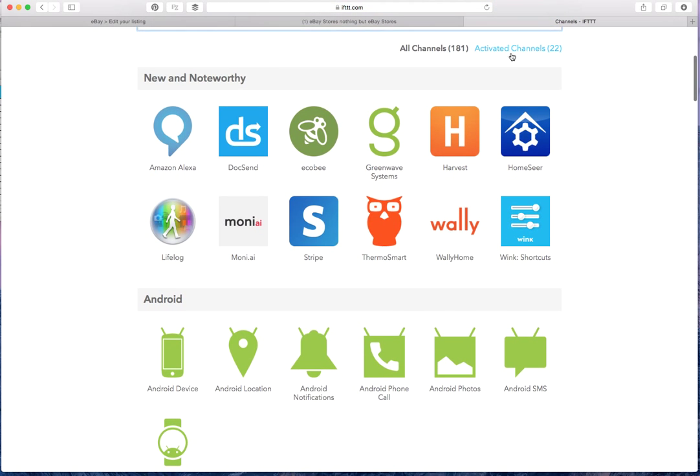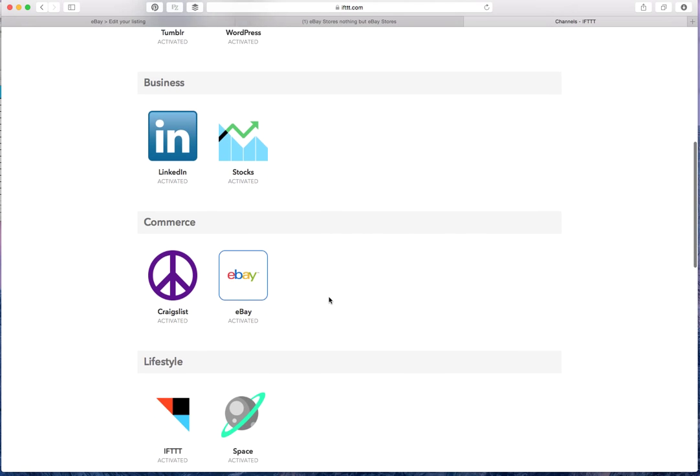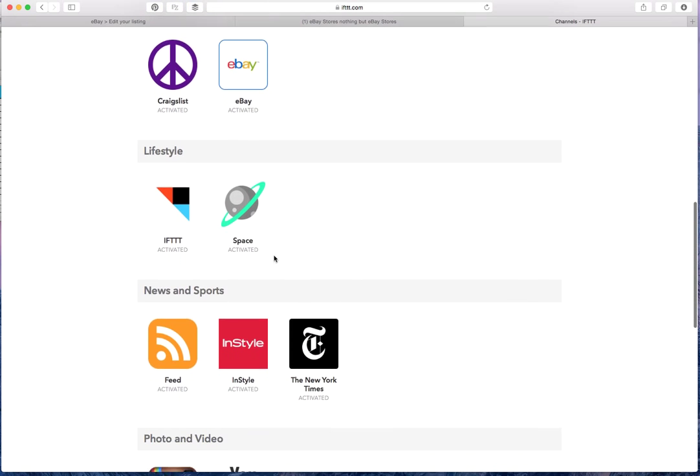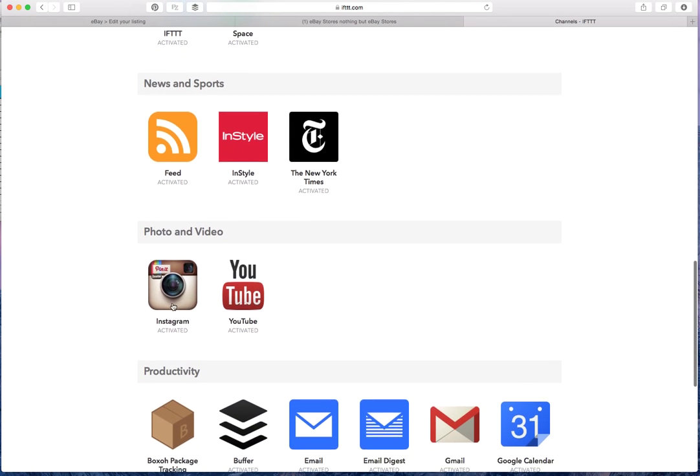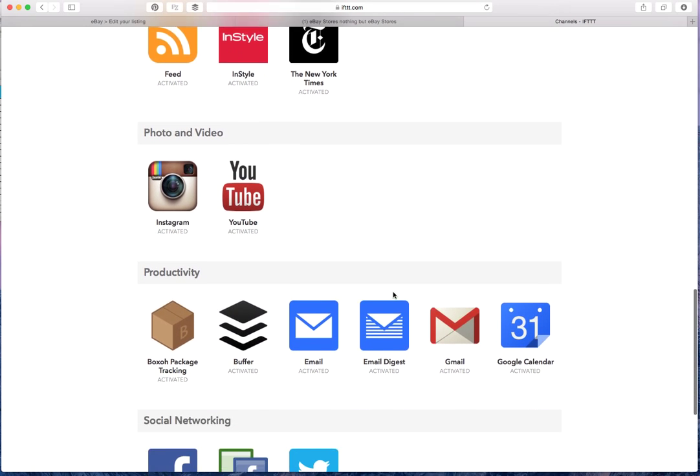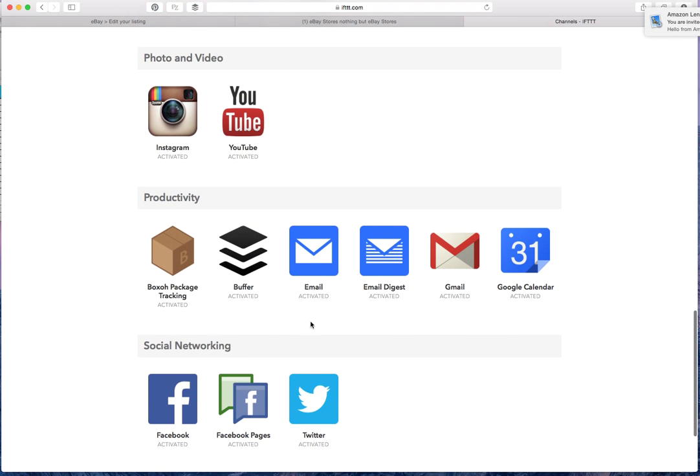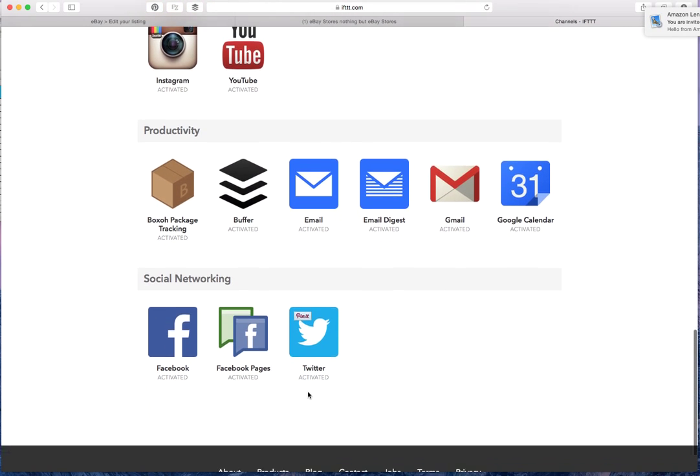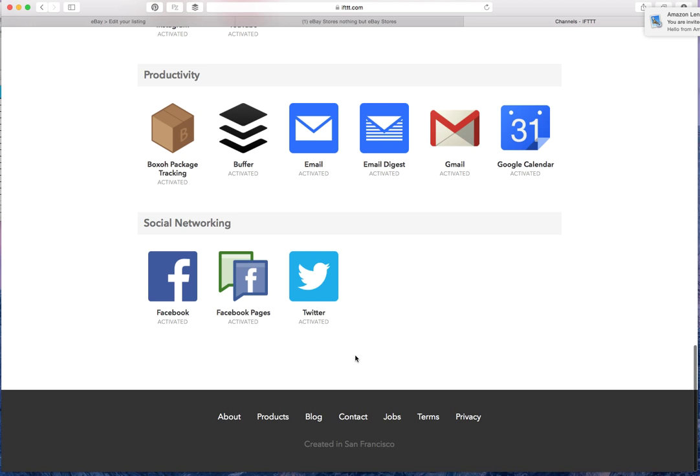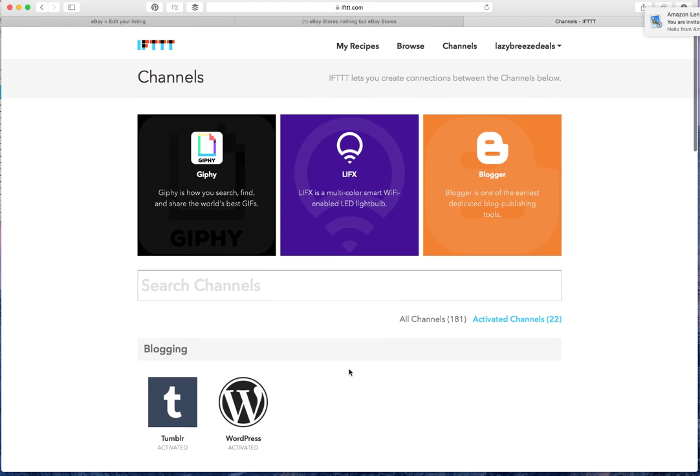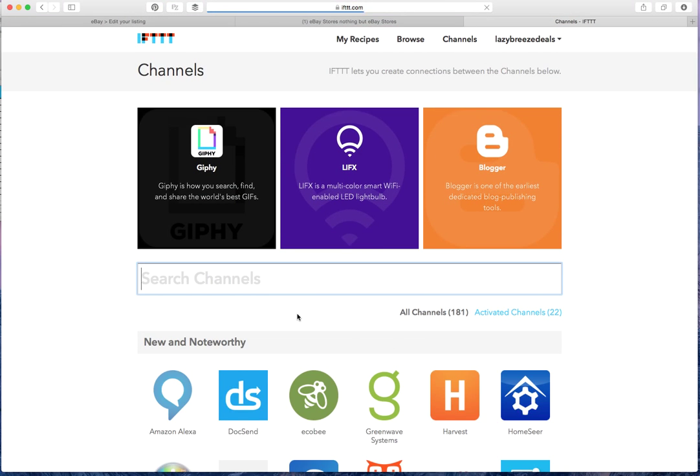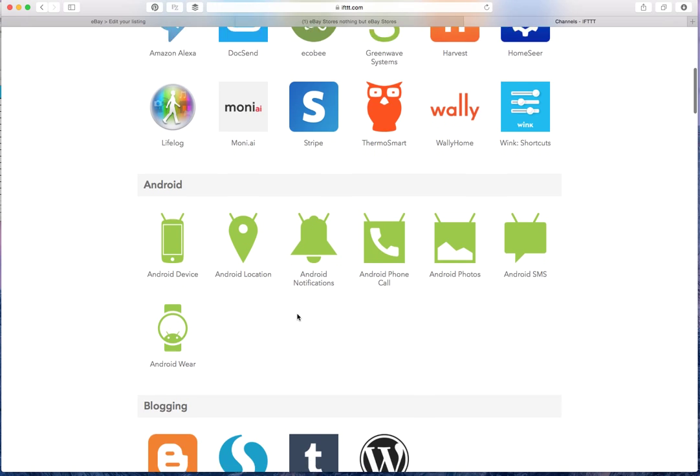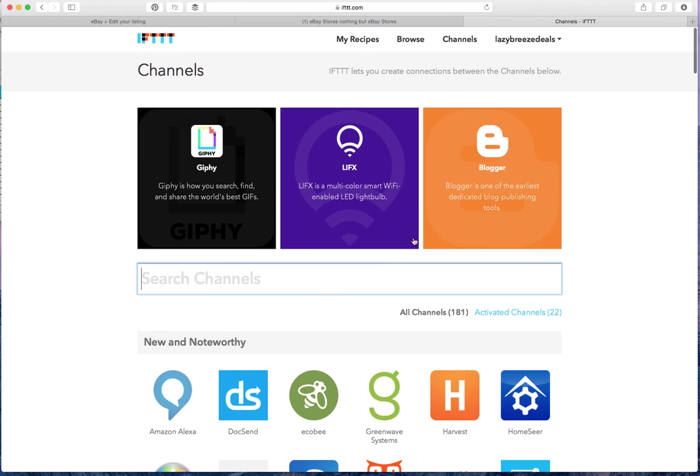You can browse or you can do a search. Right now I have 22 activated channels including Tumblr, WordPress, eBay, InStyle, New York Times, Instagram, YouTube, Buffer, Gmail, Twitter. So quite a lot. And you can just browse the channels and find something that applies to you.